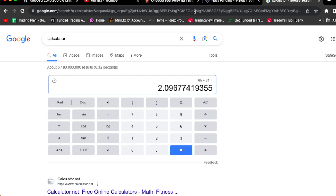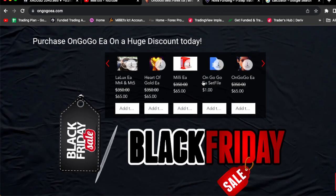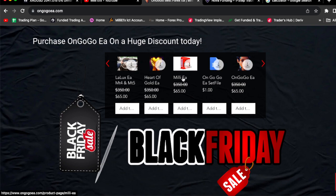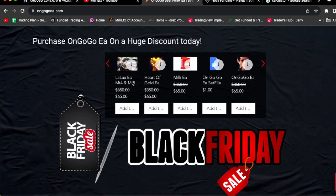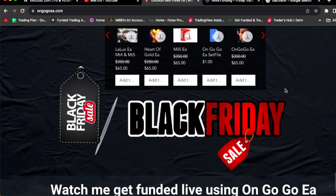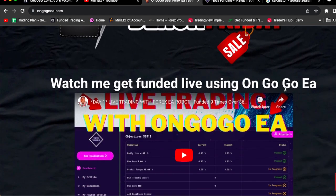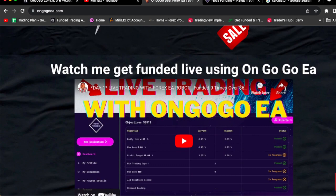You guys could also go check on my other EAs - go check on Millie EA for MT5, Holo EA for MT5, also you guys go check Lalux EA for MT4 and MT5.